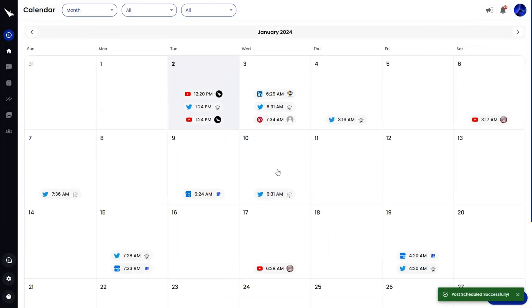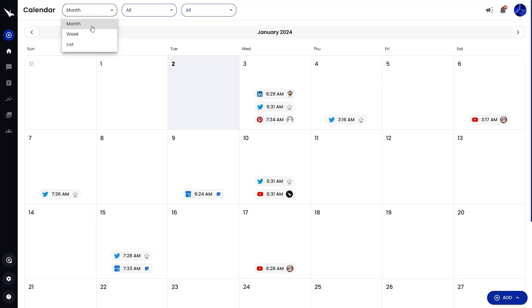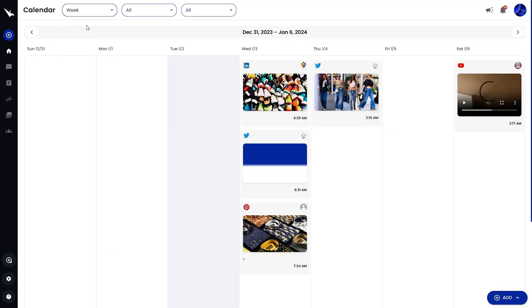Now you've got a post on the calendar. You'll be able to preview and edit scheduled posts from the calendar view. Plus, you can change the calendar view to fit the way you work. View content by month, week, or in a list.